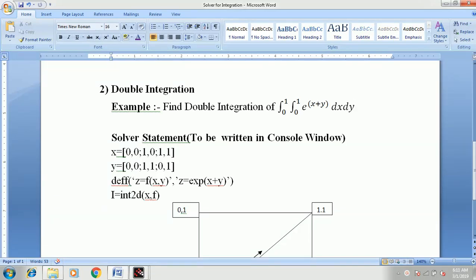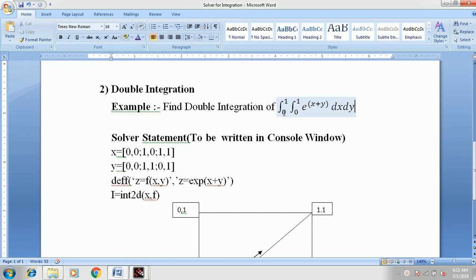Hello everyone, today we are going to see a solver for a double integration in Scilab software. With the help of an example, find the double integration of 0 to 1, 0 to 1, e raised to x plus y, dx dy, where 0 to 1 represents x0 to xn, and the next 0 to 1 represents y0 to yn. The function is exponential of x plus y, and we need to write a solver statement in the console window.